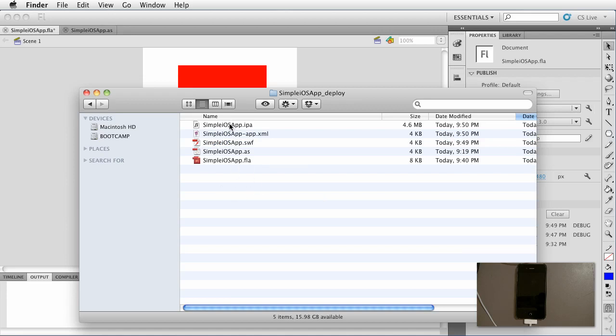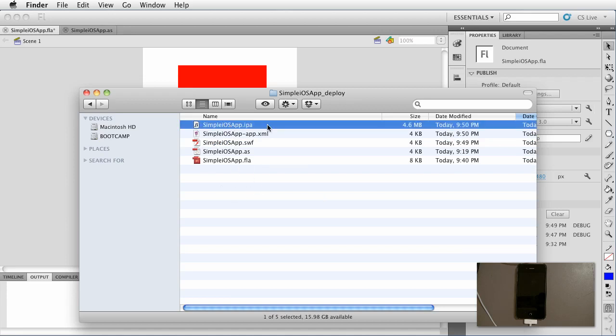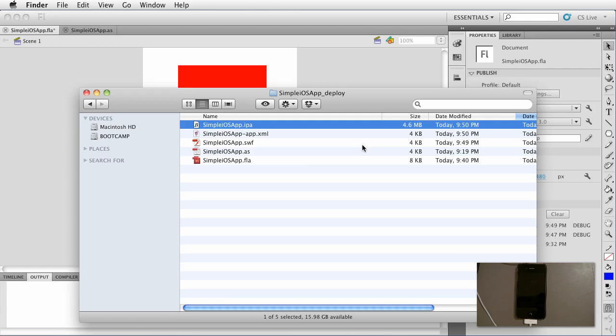All right let's take a look at the iOS app IPA. Notice that it's a little larger. The first one was 3.9 meg and this was 4.6. Well here we have additional debugging code to allow us to do the Wi-Fi debugging.